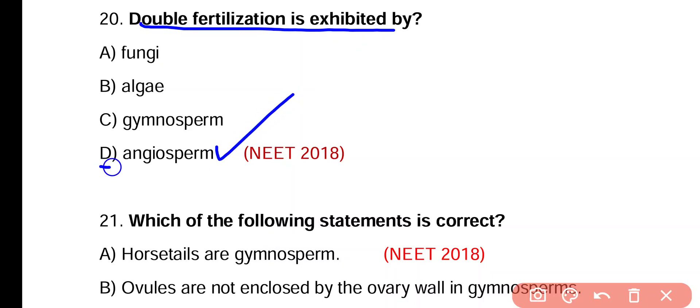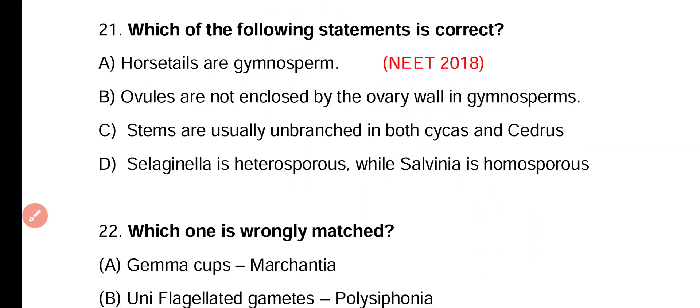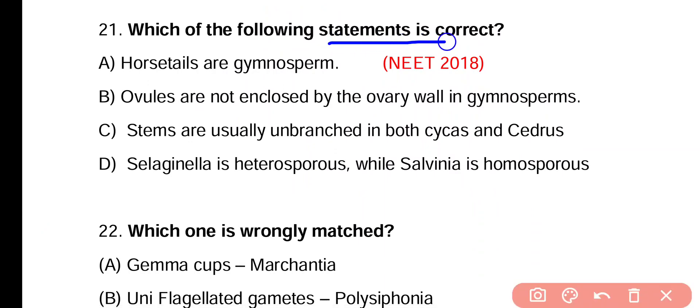Question 20. Double fertilization is exhibited by which group? The simple answer is angiosperms.